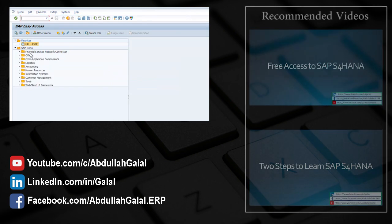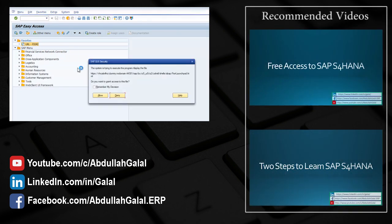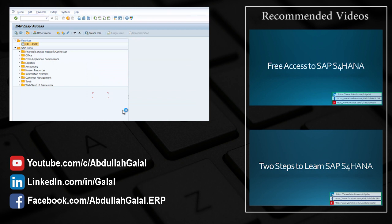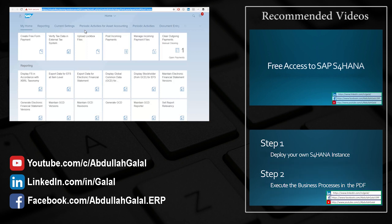Now whenever you want to log into Fiori all you have to do is to double click on this link. Now you have access to S4HANA 1709 and also you have access to Fiori.